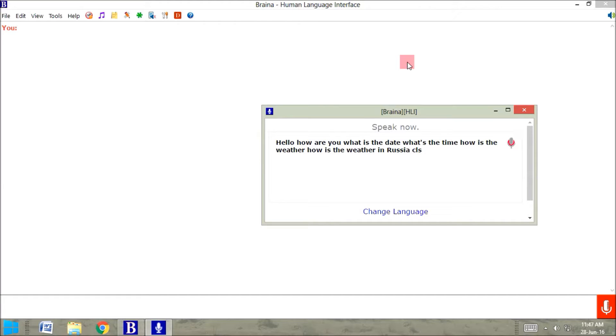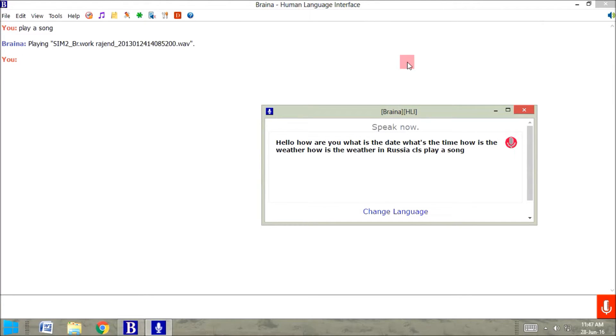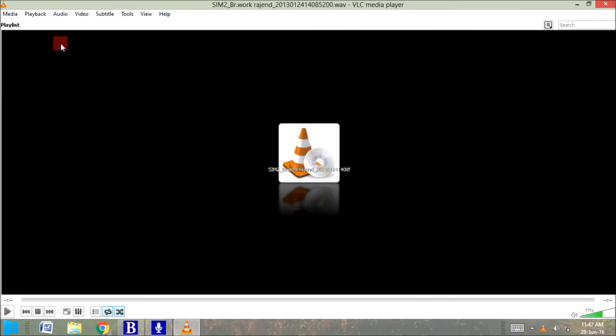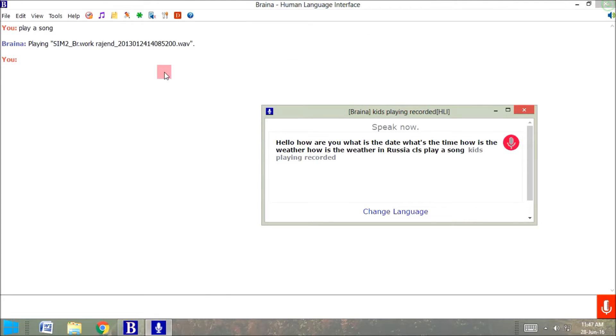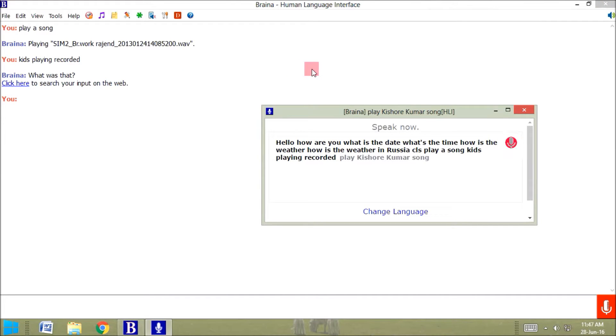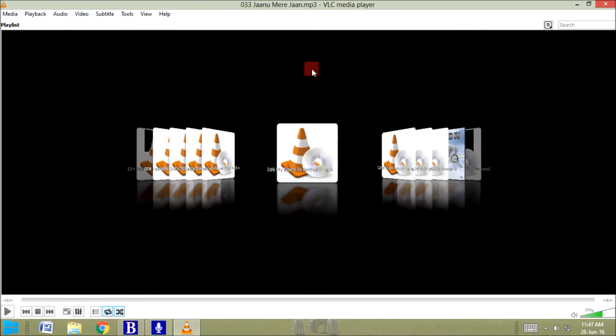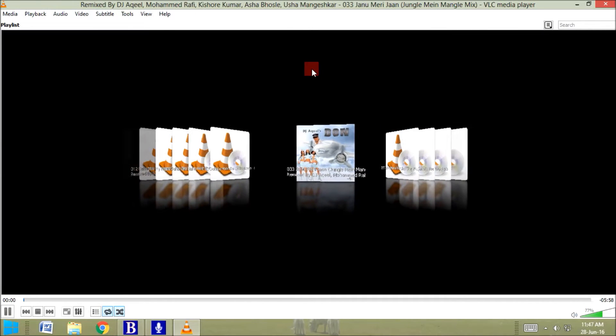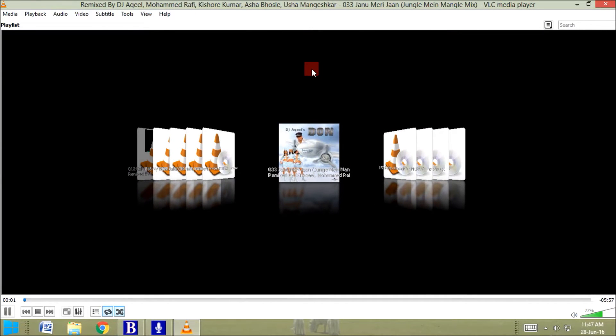Let's play a song. Play a song. Playing. It's playing a recorded song. Play Kishore Kumar song.